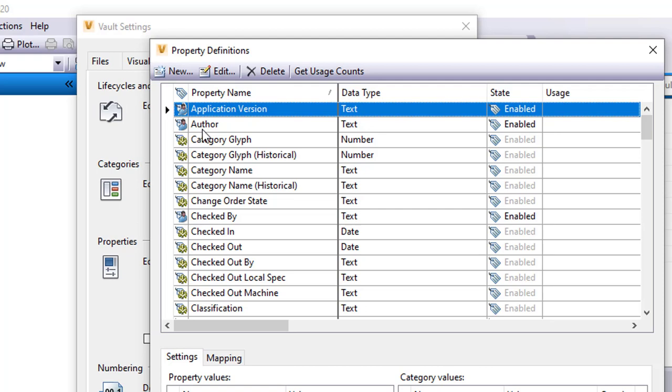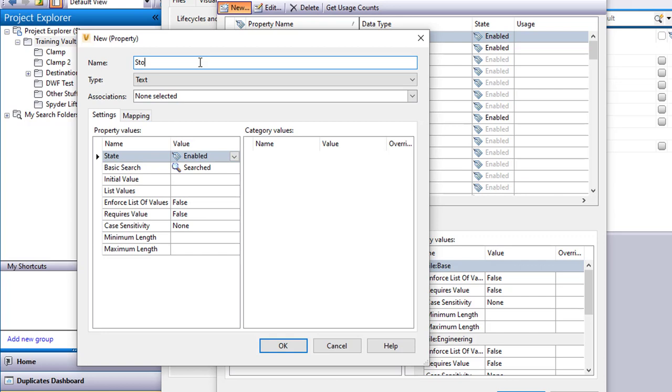The property I thought about creating here is something I call stock location, which is maybe I want to track where that object is sitting on the shelf out in my warehouse. So I'm going to go up here to say new and I just have to name the property. So I'll call it stock location.